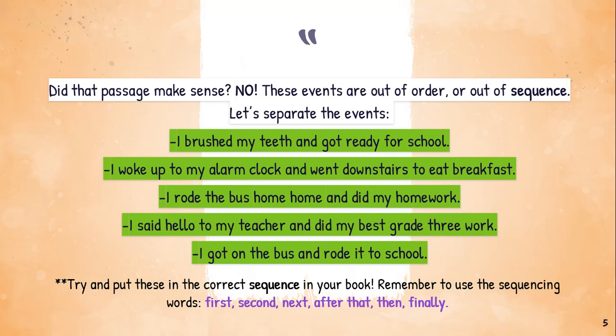If we separate the events: I brushed my teeth and got ready for school. I woke up to my alarm clock and went downstairs to eat breakfast. I rode the bus home and did my homework. I said hello to my teacher and did my best grade 3 work. I got on the bus and rode it to school. What I want you to do is put those five events in order in your book. Pause the video and write them in order, remembering the words: first, second, next, after that, then, finally.